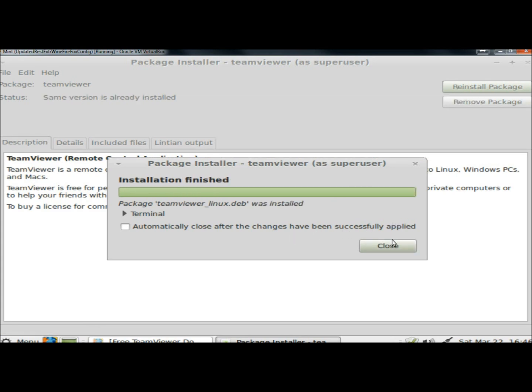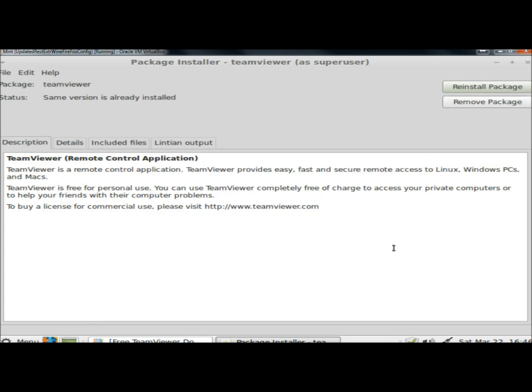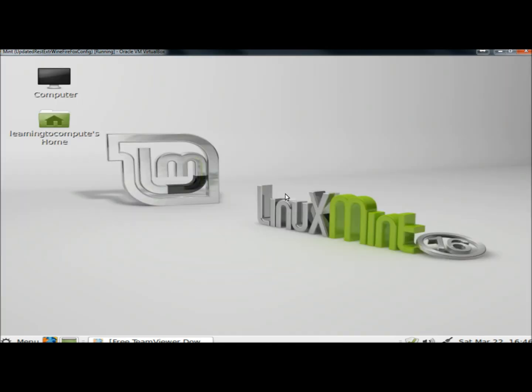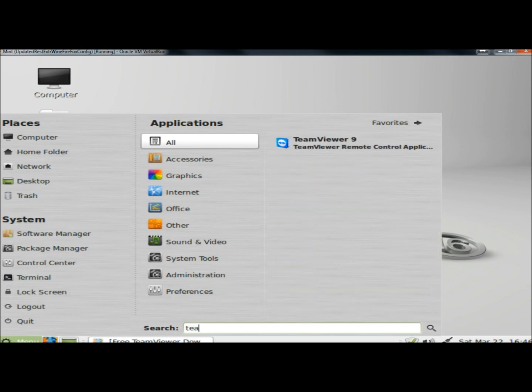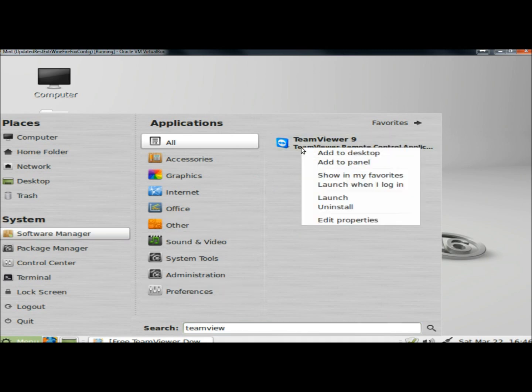Once it's finished installing I'm going to close it. Now I'm going to go to Menu. In the search box I'm going to type TeamViewer. Here it is right here.